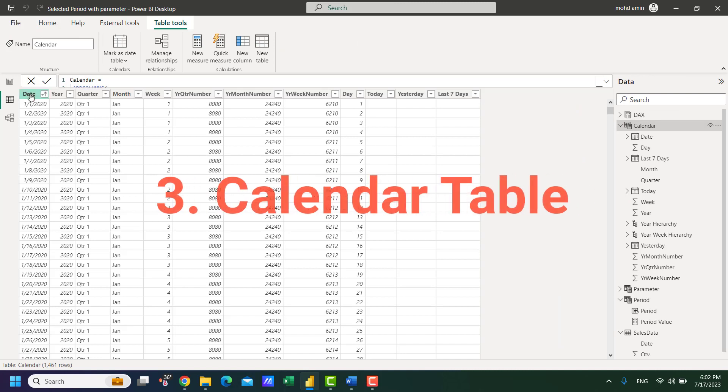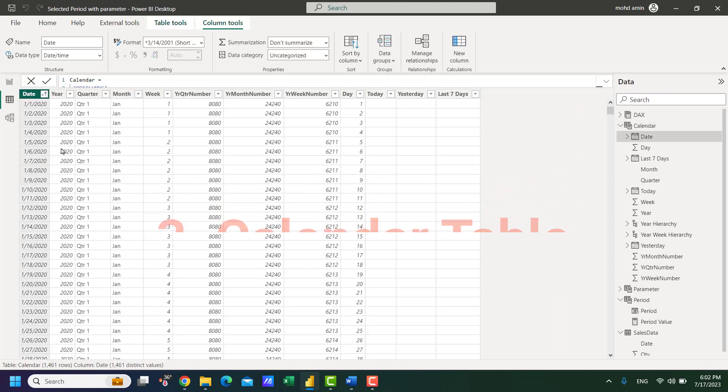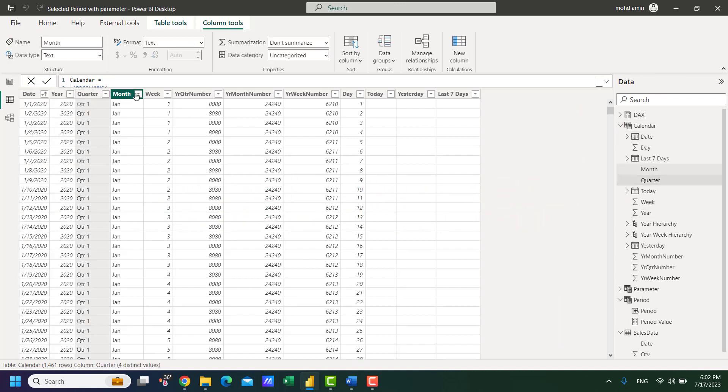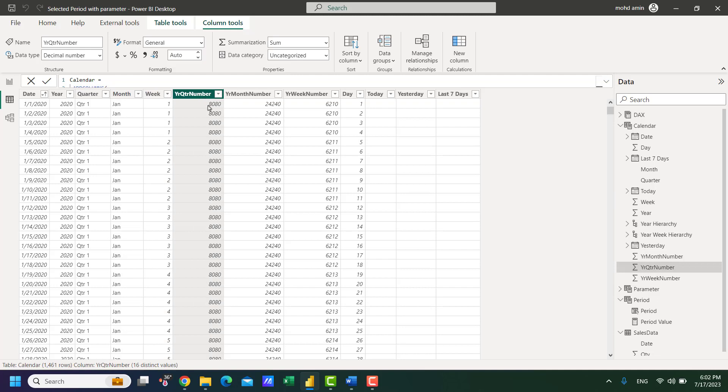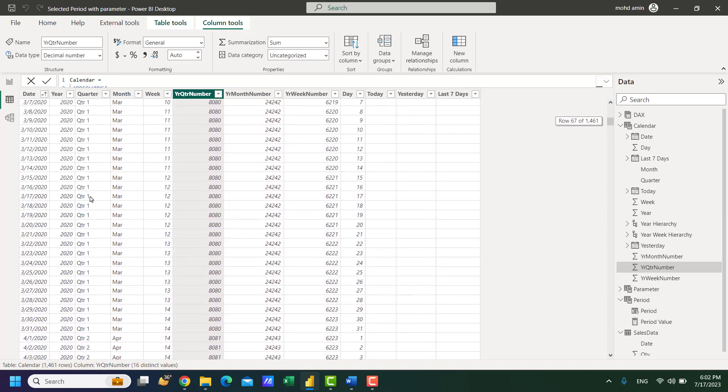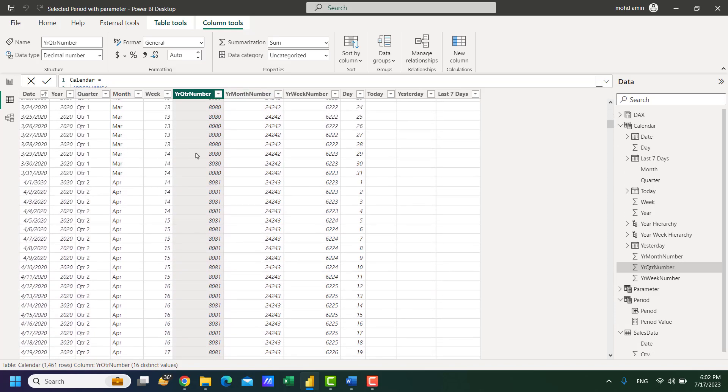In calendar table we have date column, year, quarter, month, week and the other important columns are year quarter number that is serial number for each quarter, increment of one for each new quarter like when quarter 1 finishes and new quarter starts.